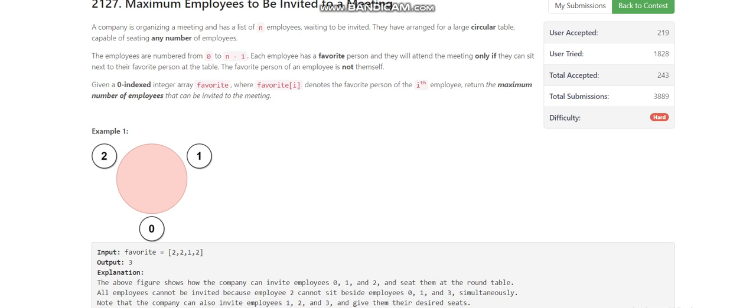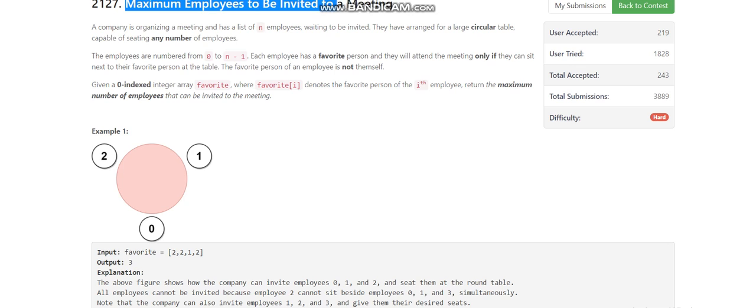Today we are going to discuss the last problem of LeetCode Weekly Contest 274. It is the hardest problem of the contest, and I think the hardest problem of the recent contests on LeetCode. The problem is 'Maximum Employees to be Invited in a Meeting'.